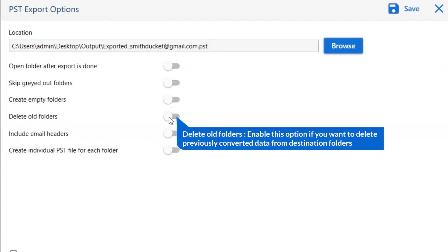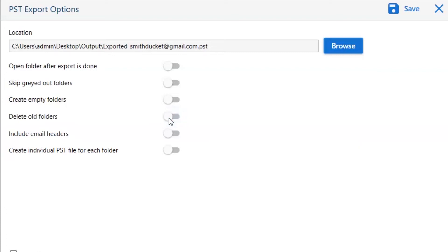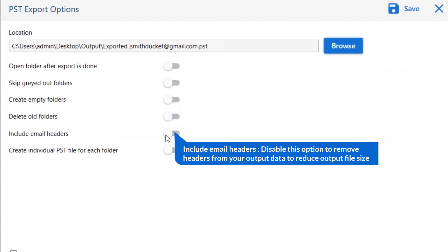The next one is delete old folders. If you want to delete previously converted data from the destination folder, then please enable this option. Next is include email header — we recommend you disable this option to remove headers from your output data and reduce output file size.